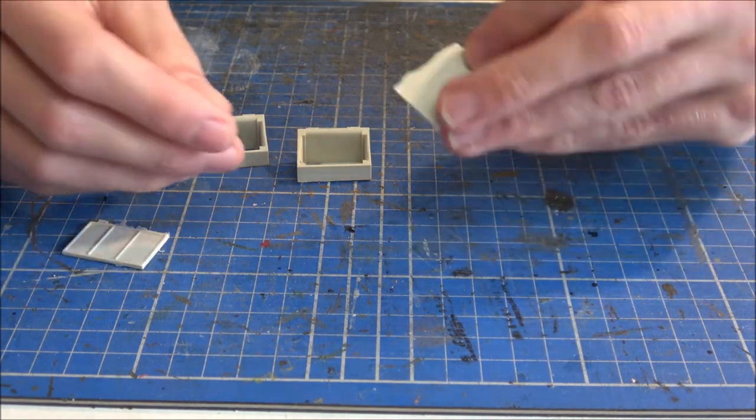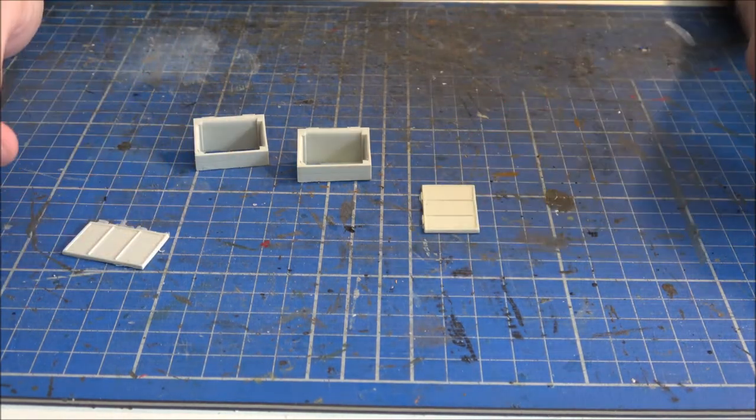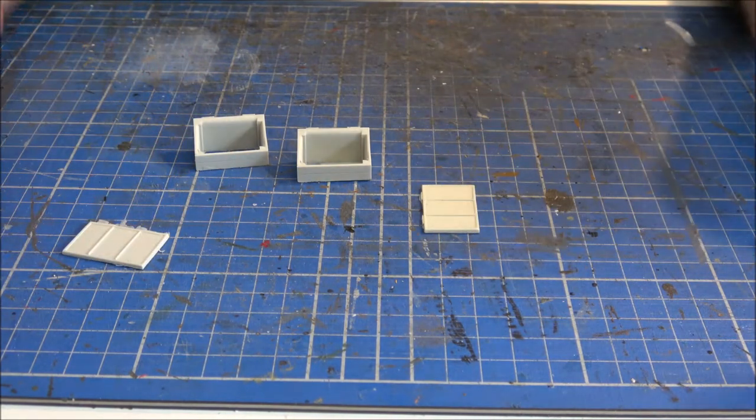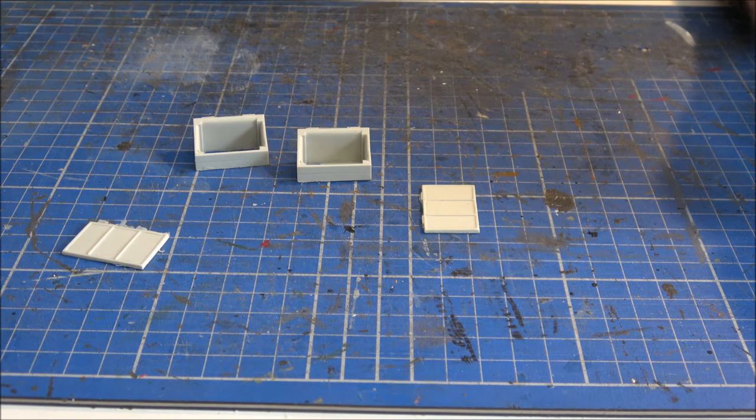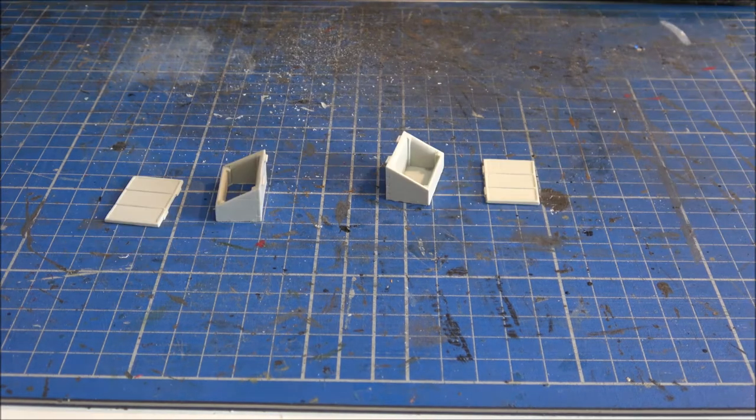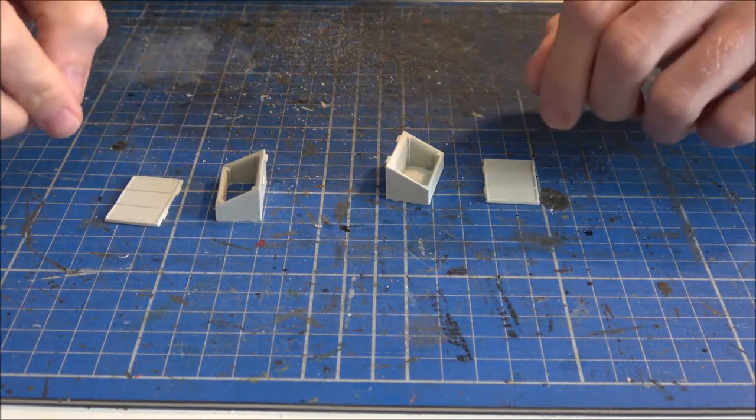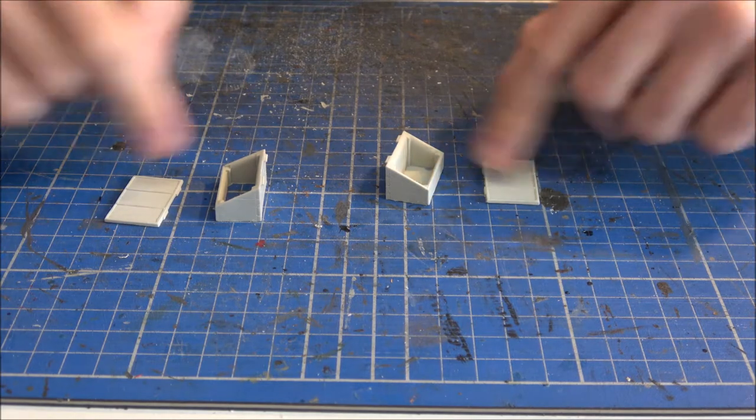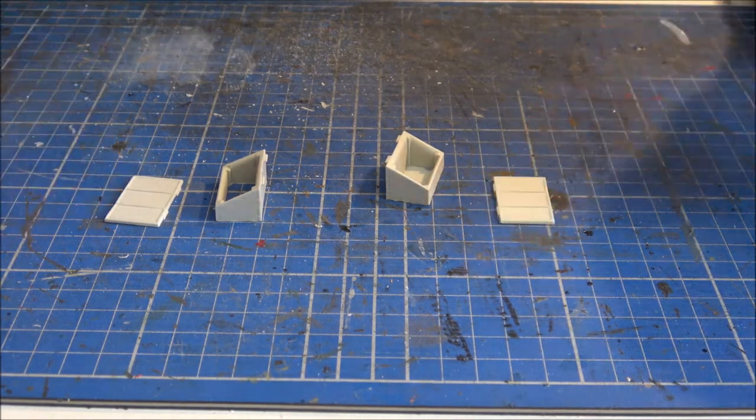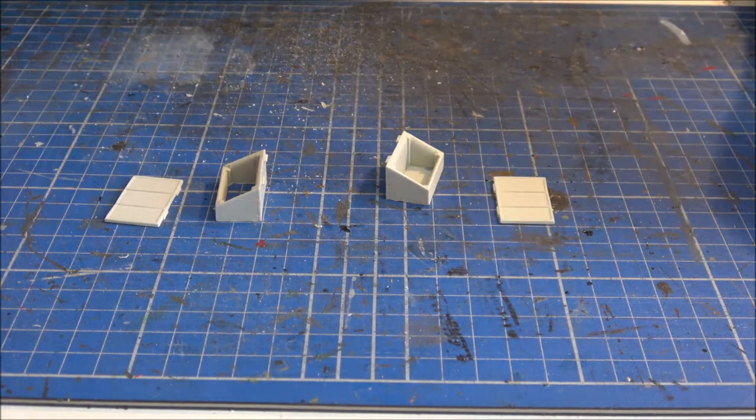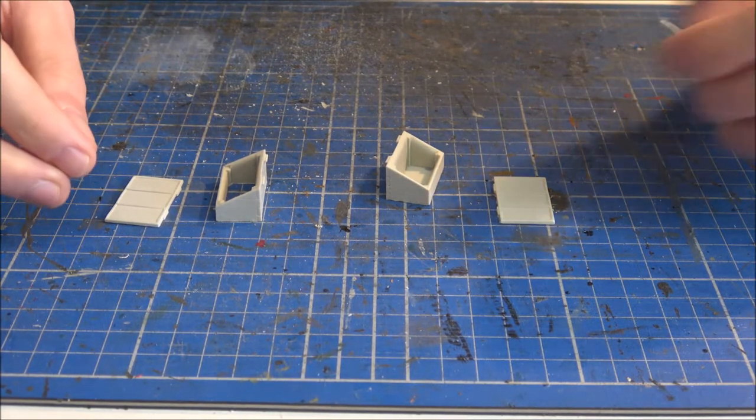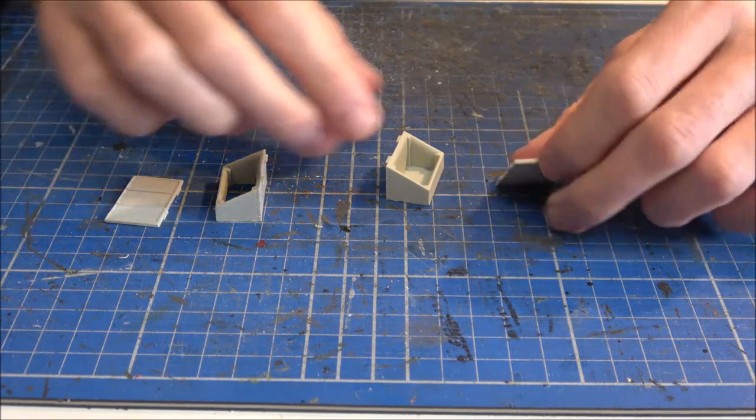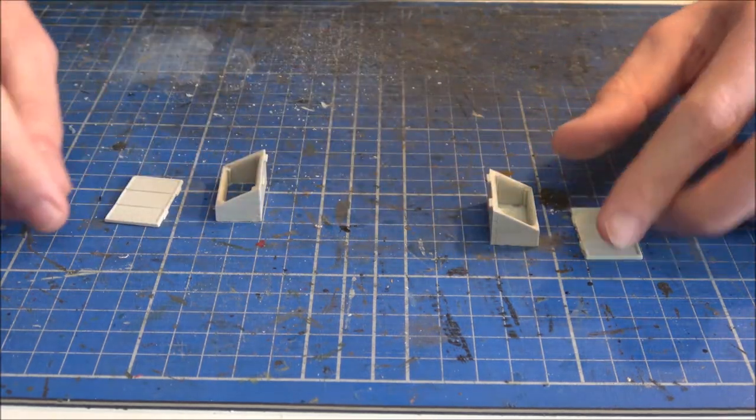So I'll give these parts a bit of a clean up and then we'll see about assembling. Right, so I've given all the parts a quick clean up to get rid of the excess flash, and it really is a very simple kit to build.